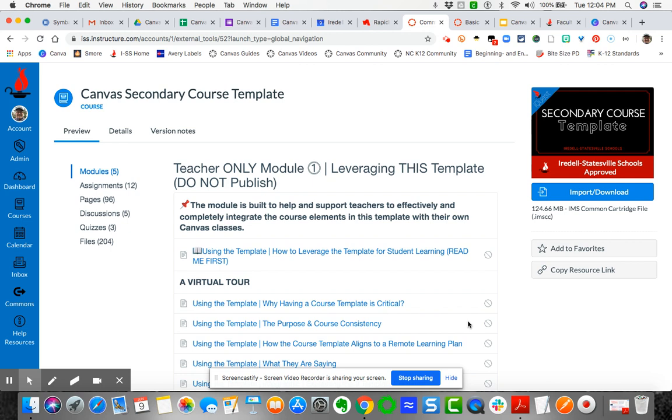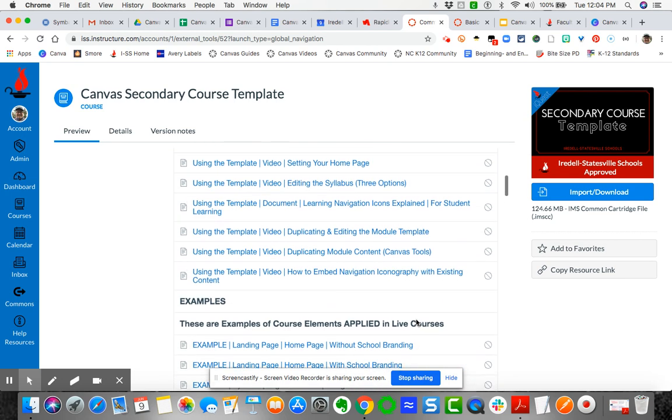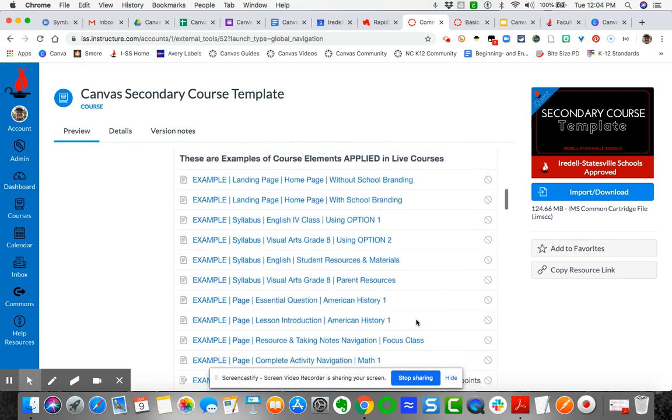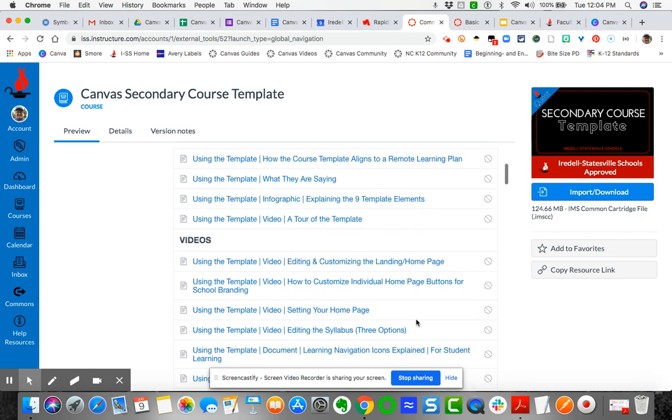elements, seven of which are student-facing, and then you have two teacher-only modules. You can look at and explore the entire template if you want. But to get it inside your master course, you need to do the following: come over here to Import